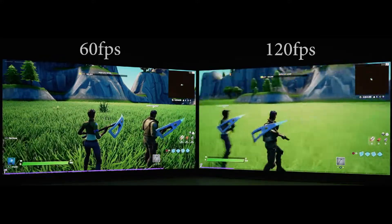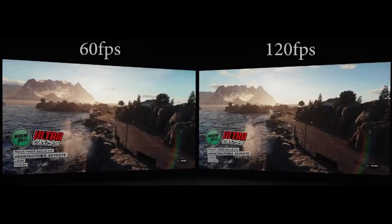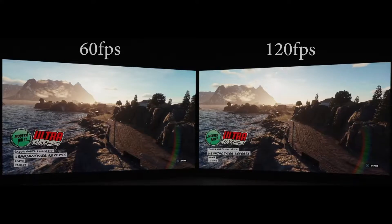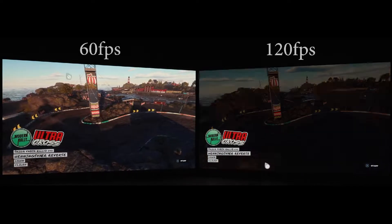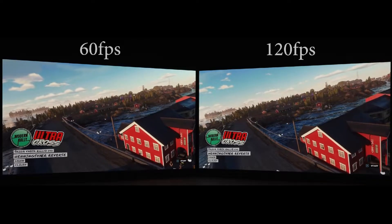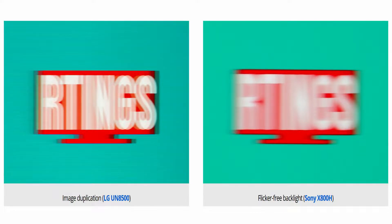Let's talk about flicker frequency. LCD TVs are lit by LED lights, and most TVs use Pulse Width Modulation to dim the backlight — meaning the backlight turns itself off periodically so it doesn't get too bright. It's not visible to the human eye because of how fast it happens. Like refresh rate, flicker frequency is measured in Hertz. If the flicker frequency doesn't match the refresh rate or frame rate, it can create image duplication. For example, the LG UN8500 has image duplication because its backlight flickers at 120Hz, which is double the 60fps source. However, the Sony X800H has a flicker-free backlight, so there's no image duplication — though the motion blur is caused by its slower response time.